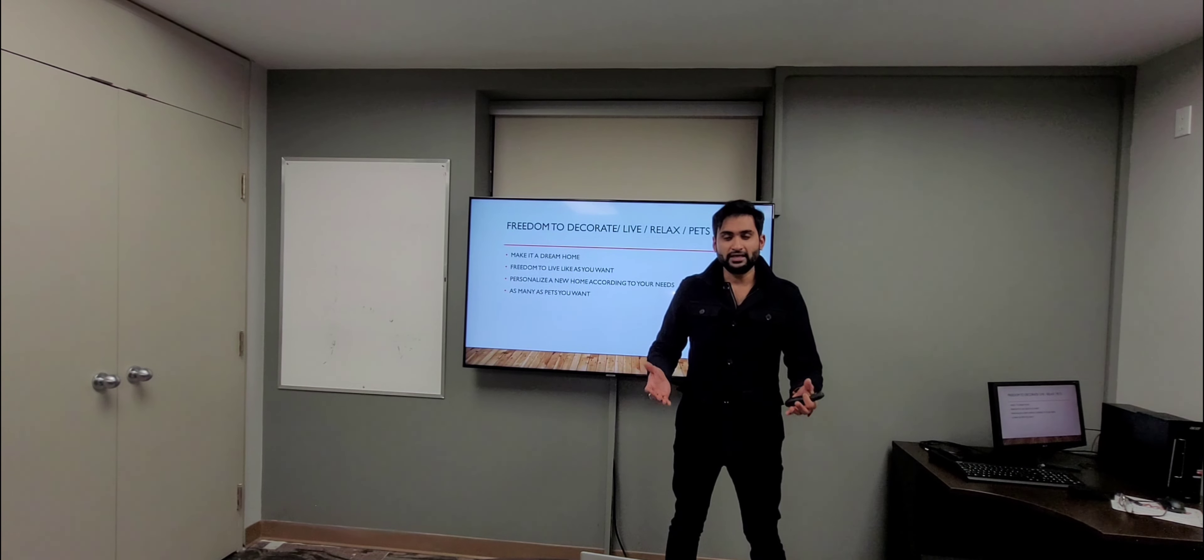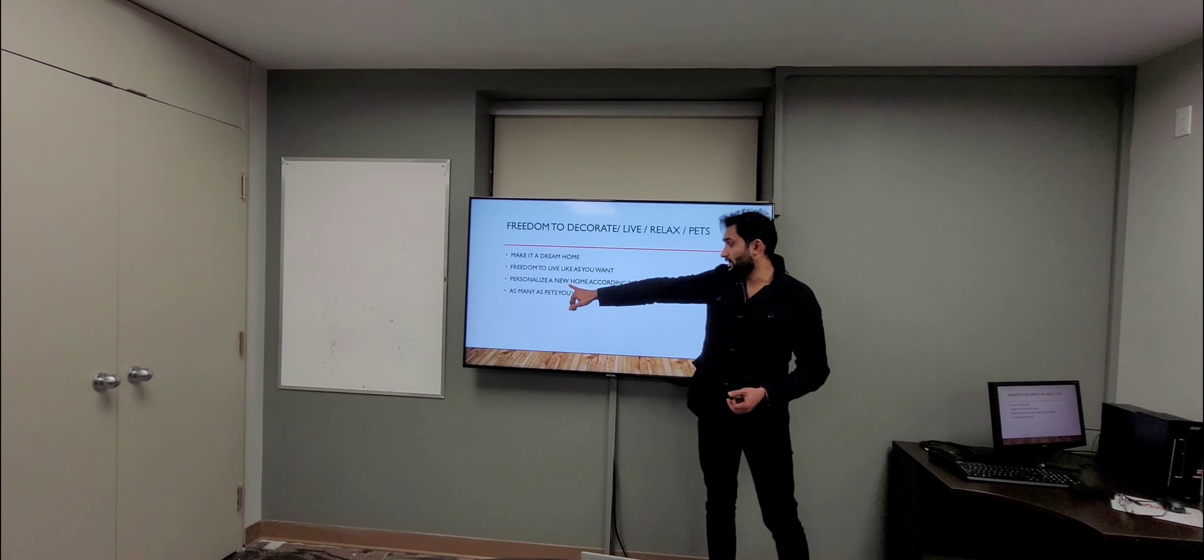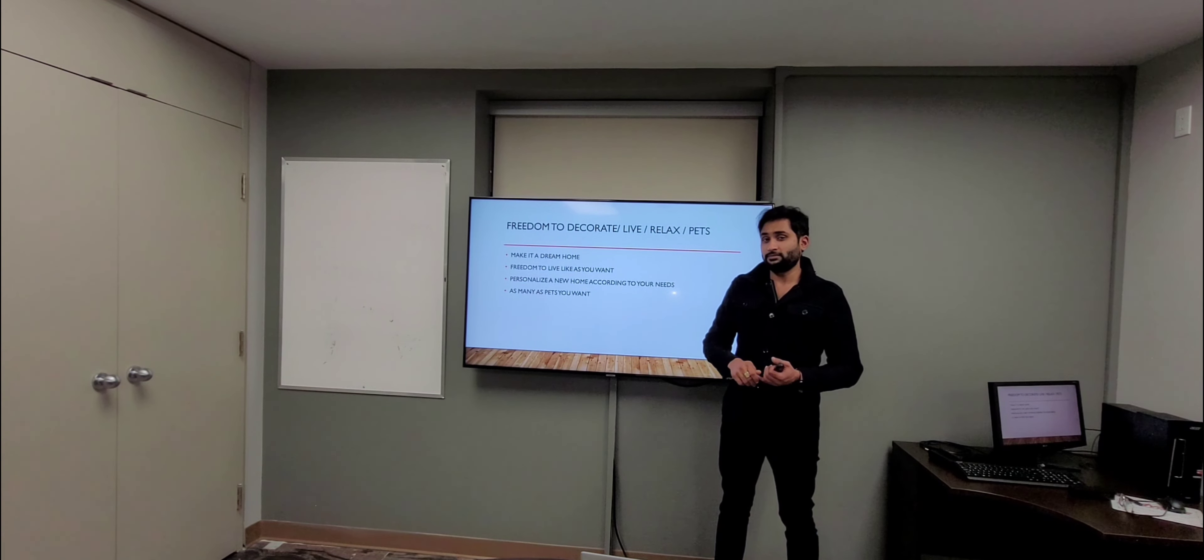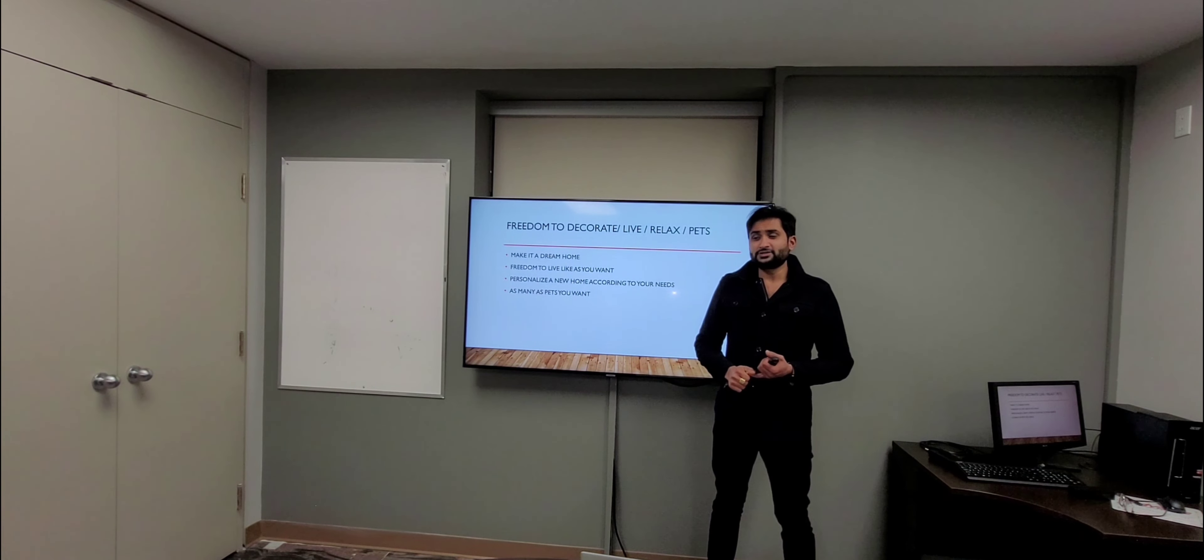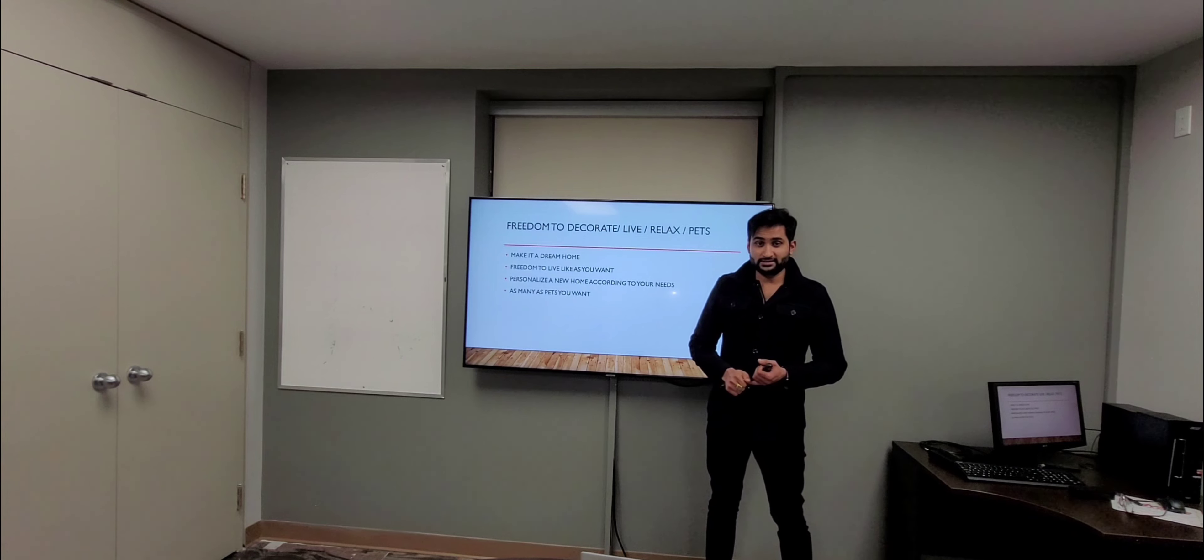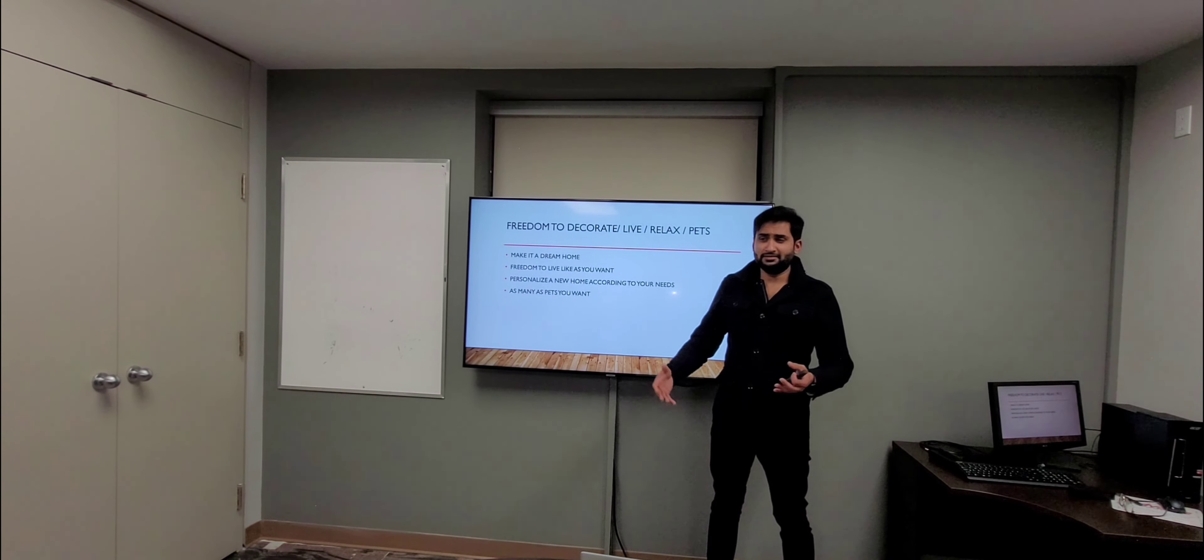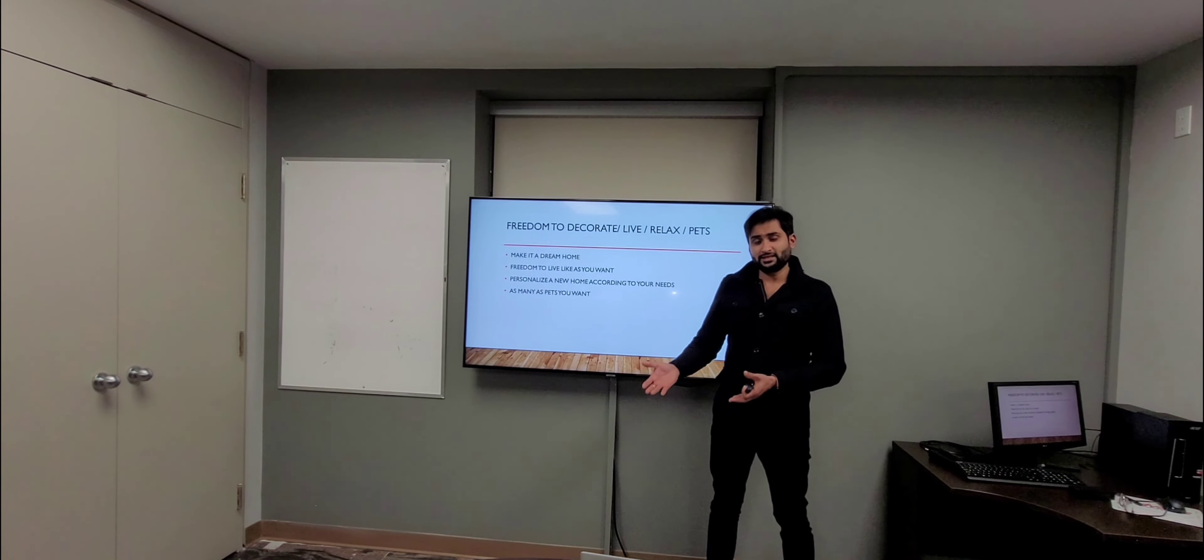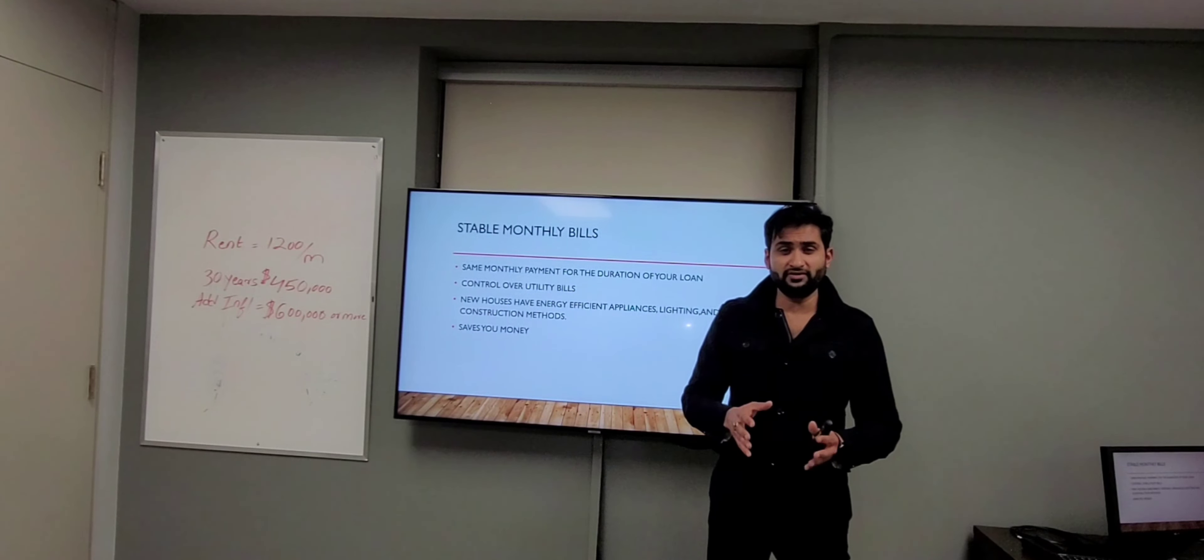your new home according to your own needs. The most important part: you can have as many pets as you want, because there are so many landlords that don't allow pets. In your own home, you can live however you want without people being judgmental about you. How good is that?